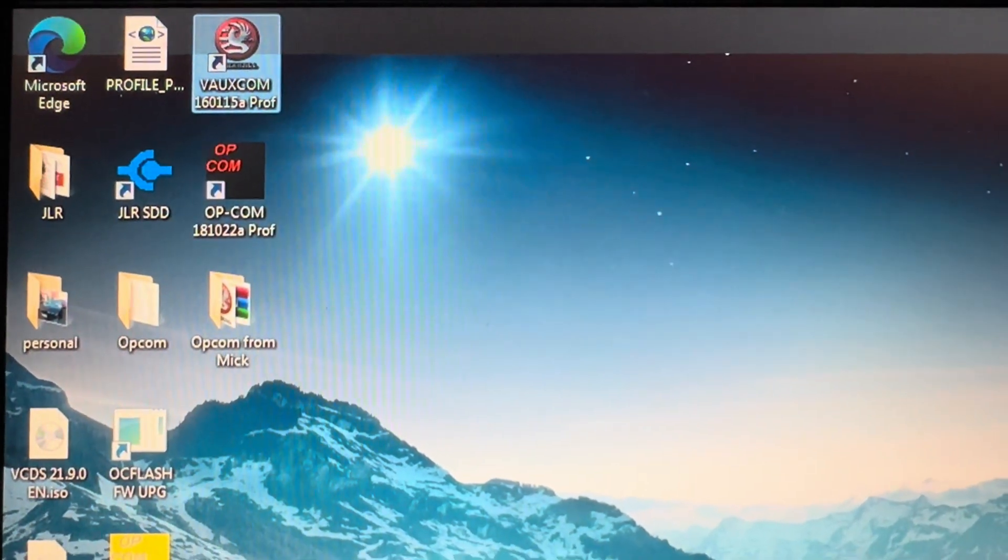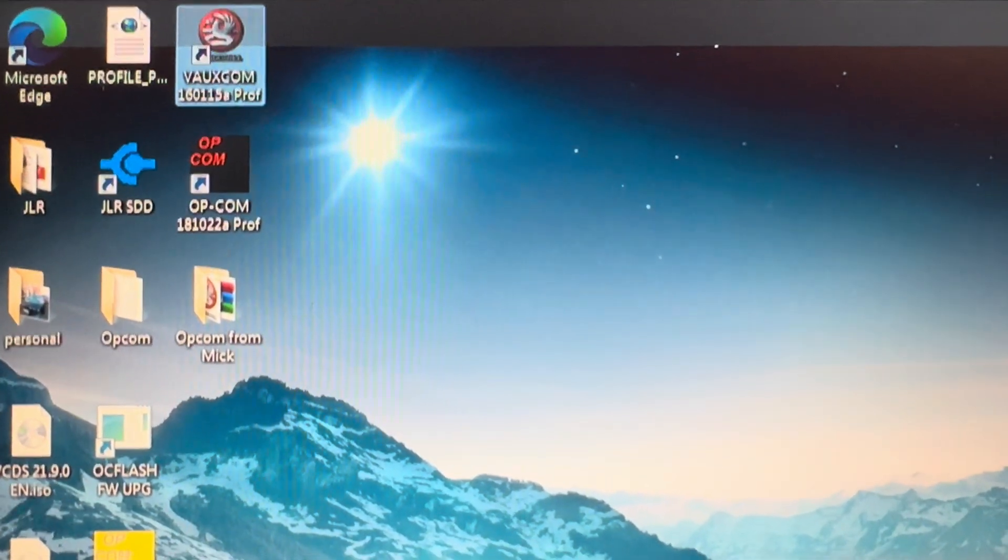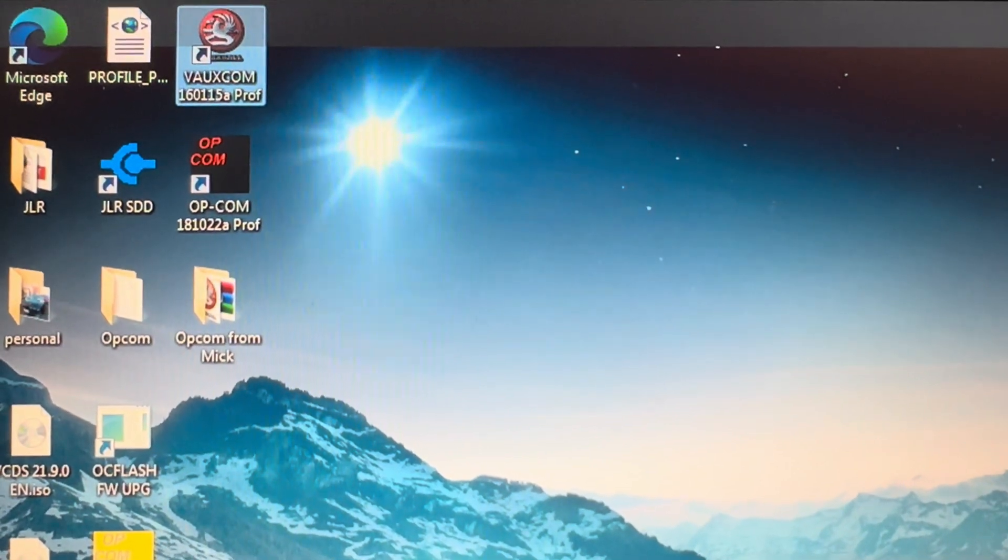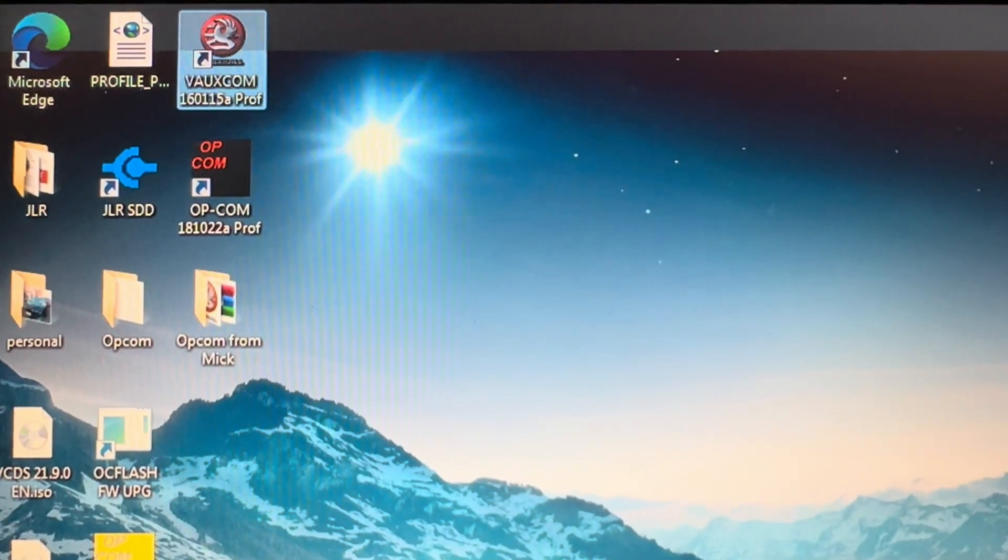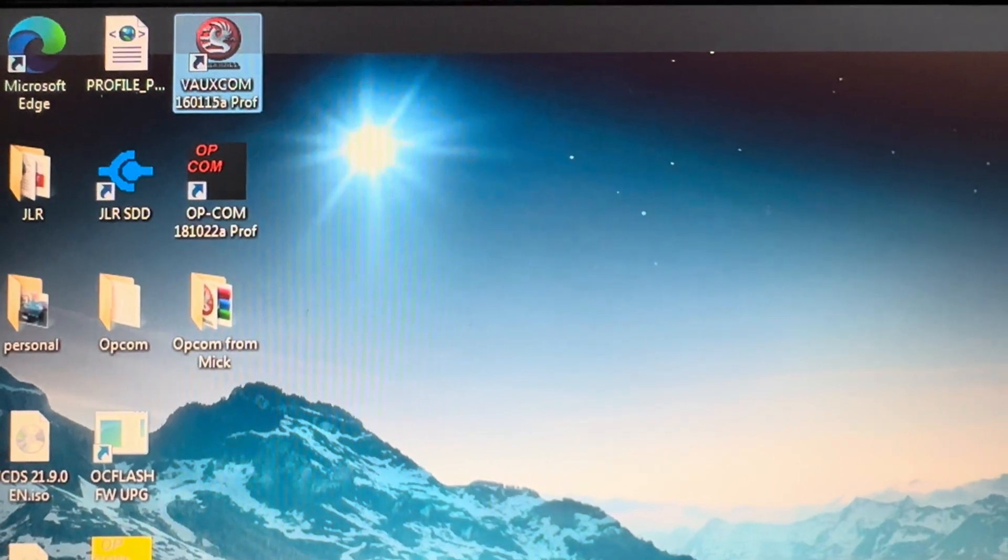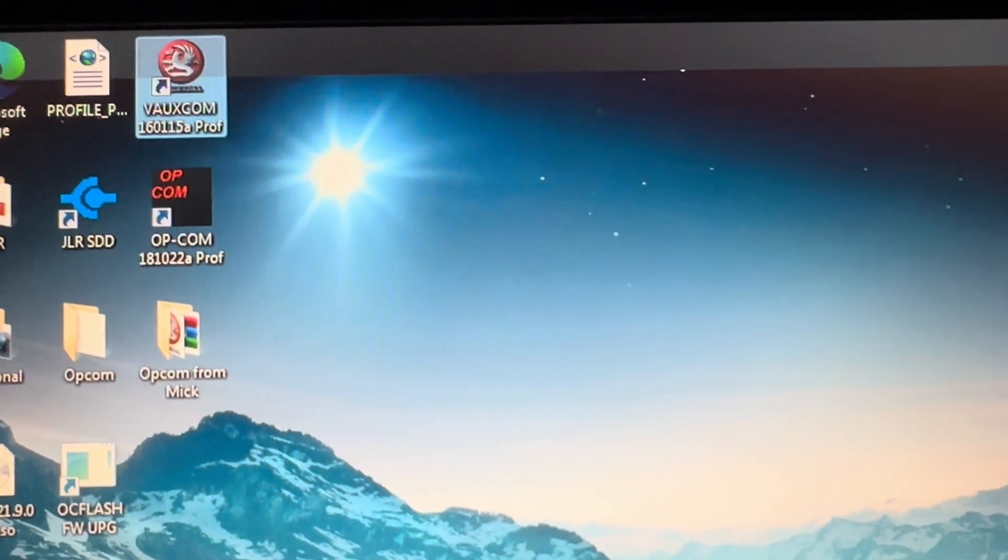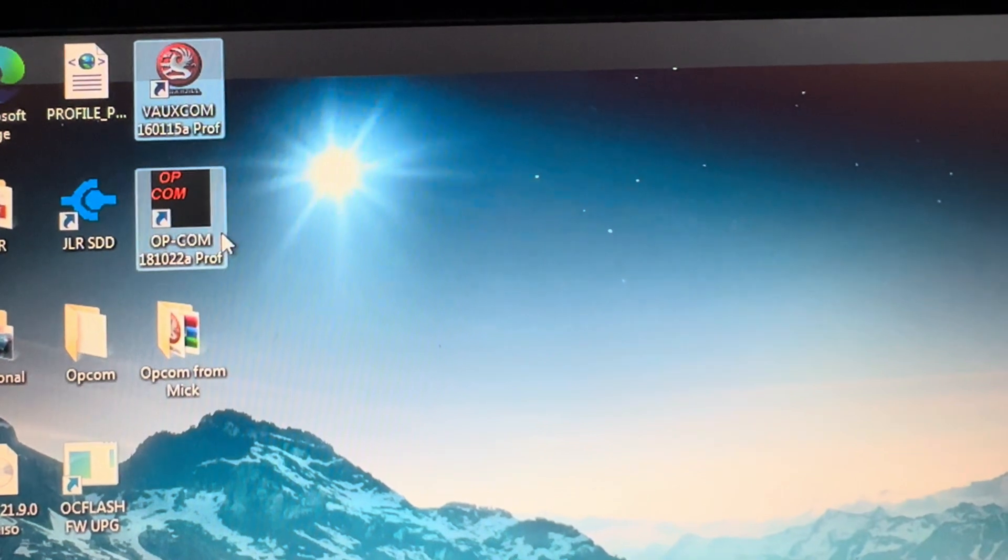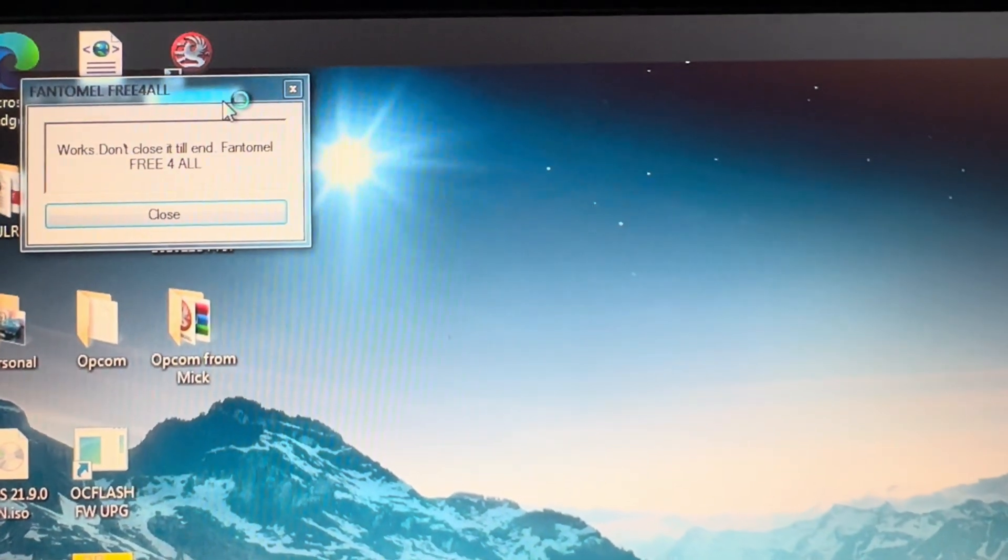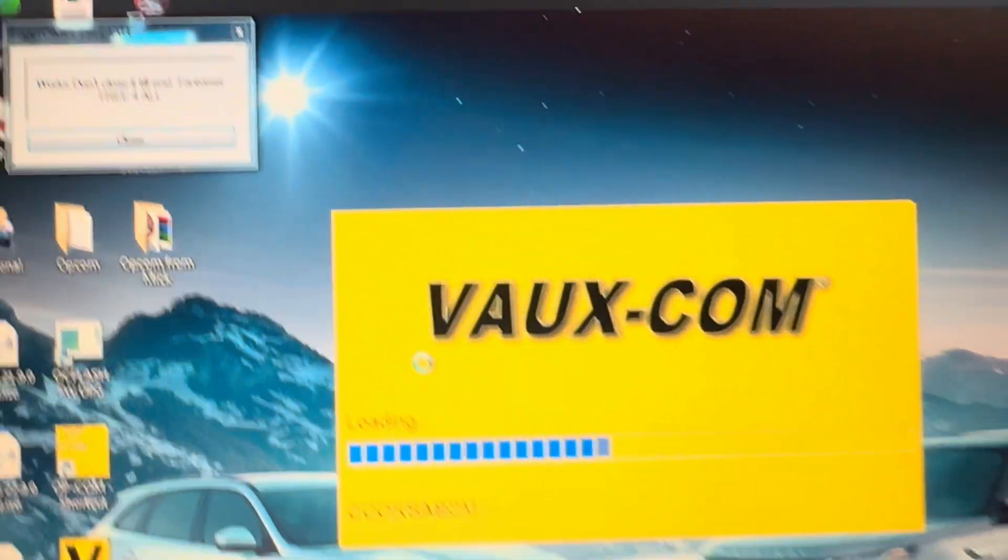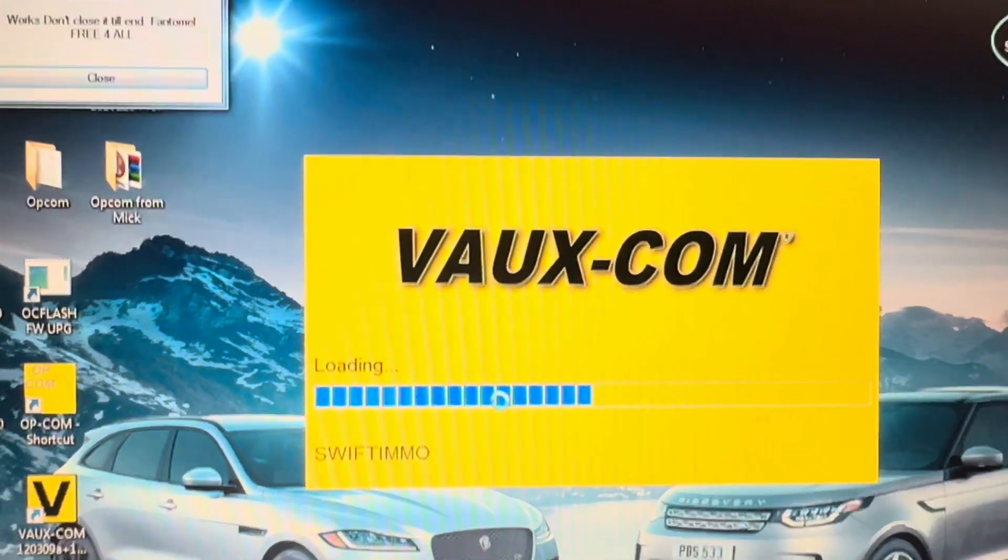Hi guys, I'm here with a 2009 Vauxhall Corsa D and I'm going to use Voxcom 160155A as the operating system on a Chinese copy of the Opcom version. I'm going to open that and open Voxcom.